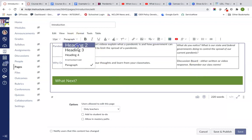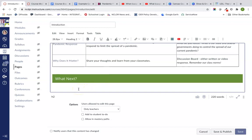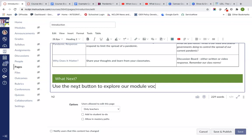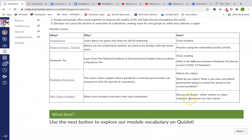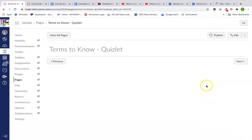I'm going to go into my HTML to make sure that divider scales to the width of the page. Then in a heading format, I'll add the What's Next text directing students to use the next button to explore our vocabulary on Quizlet. Then I'm going to click save and publish. Now this introduction page is here, and students have the next button at the bottom of the page, which will take them to our Quizlet page.